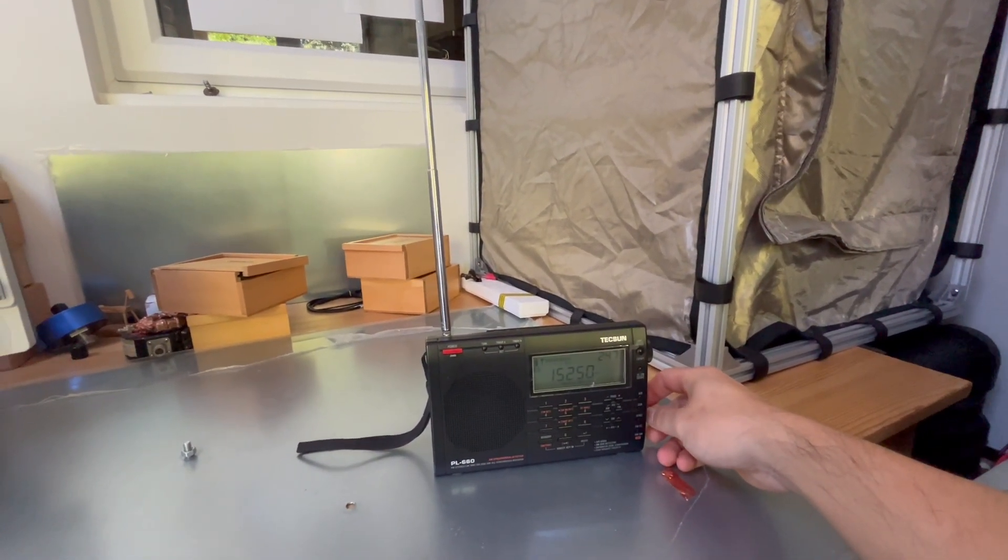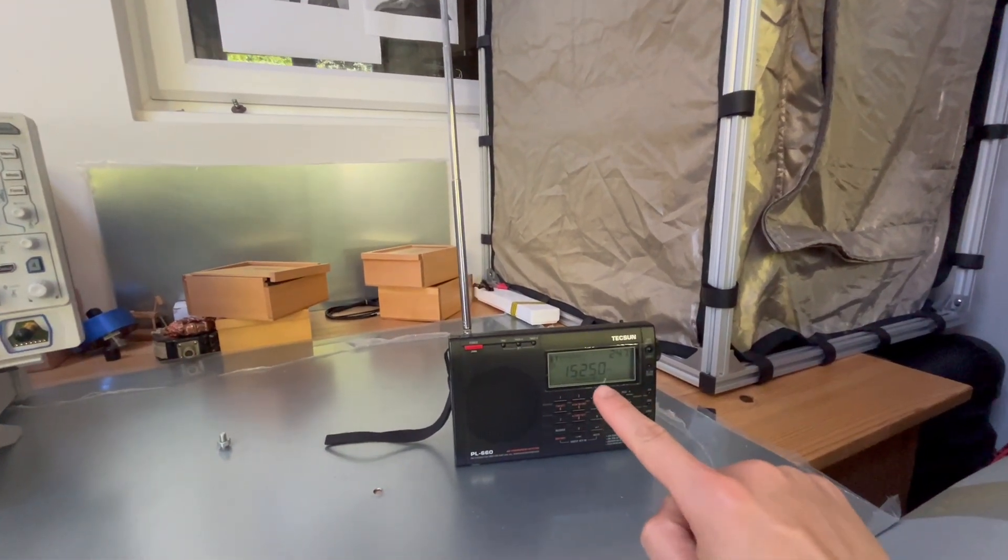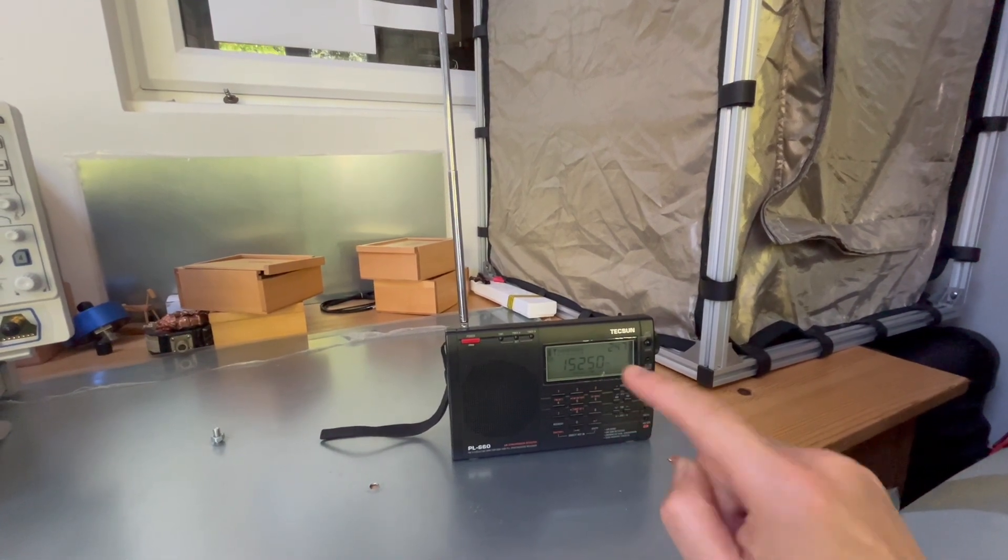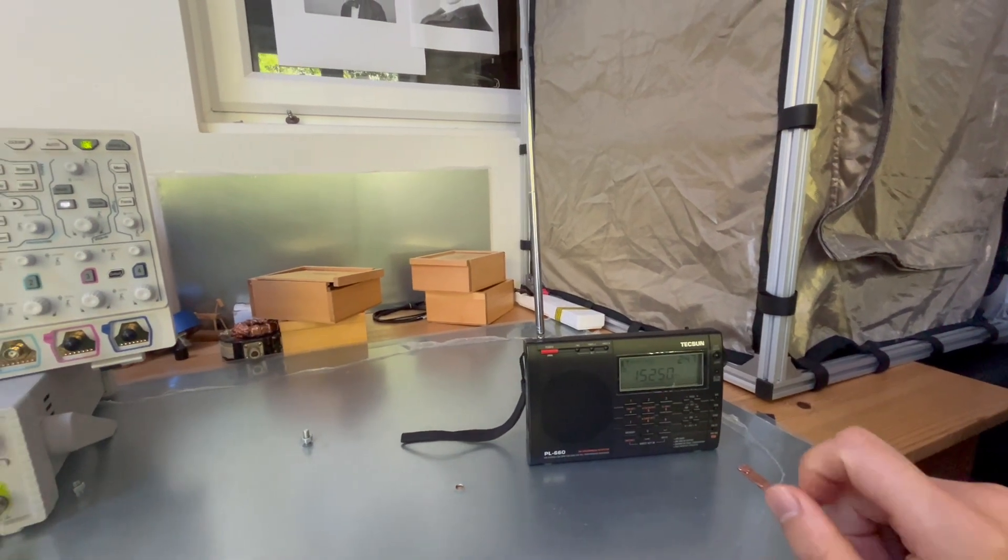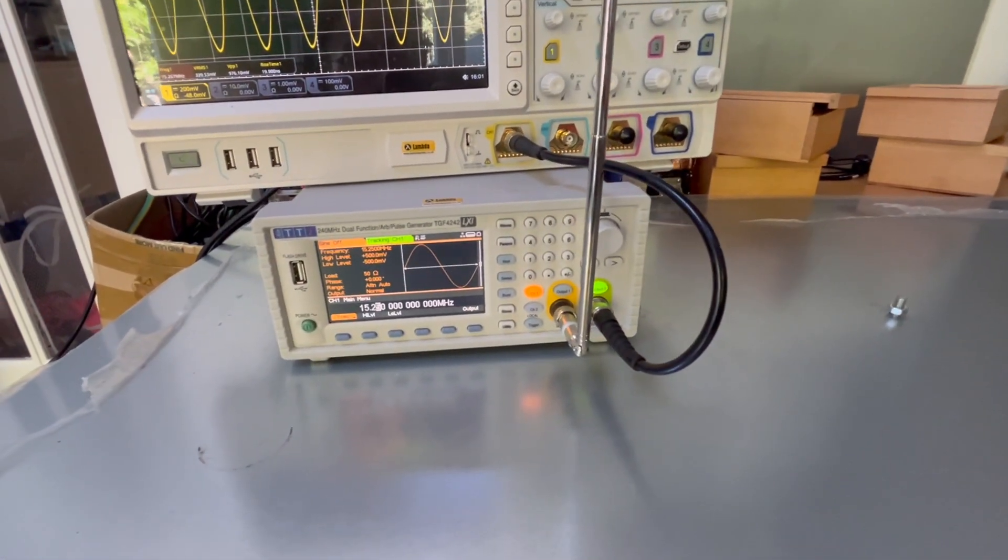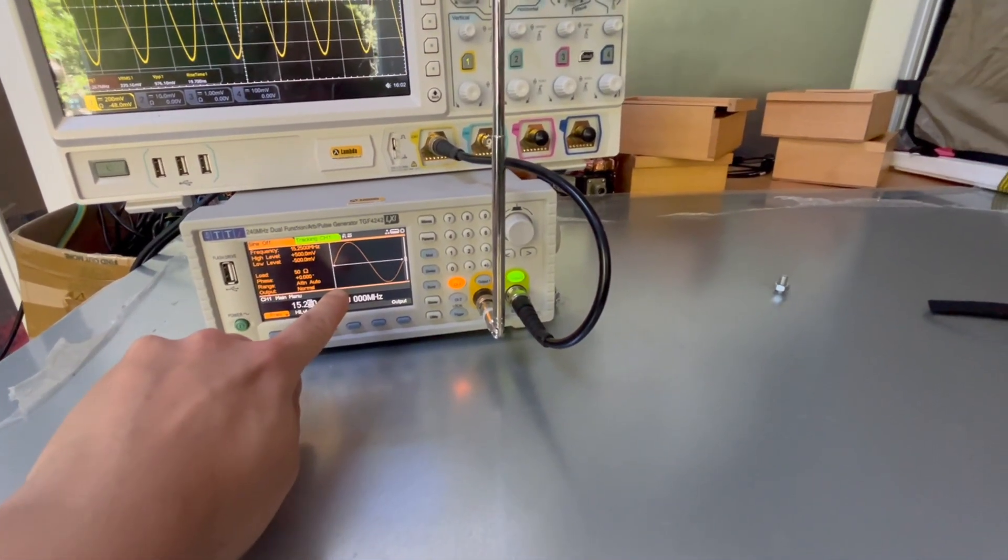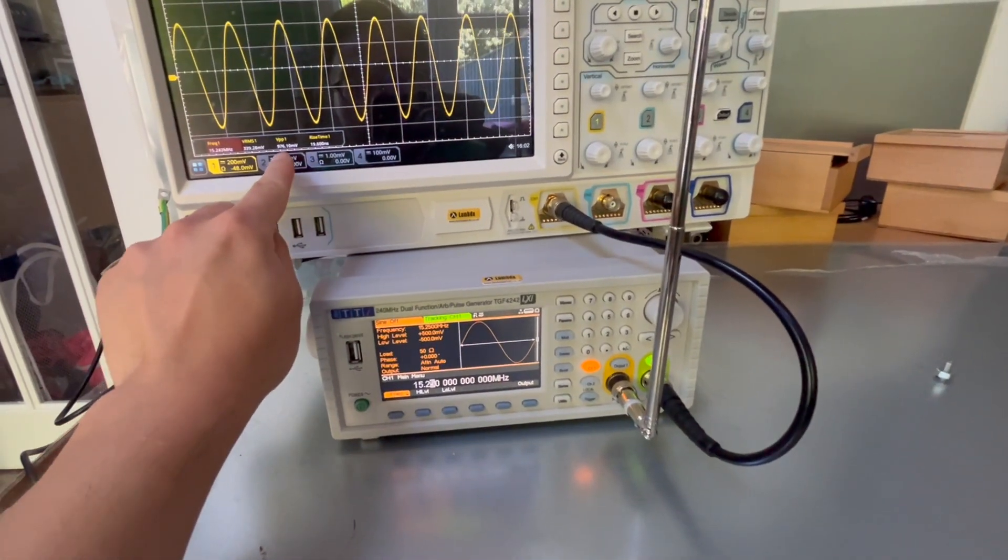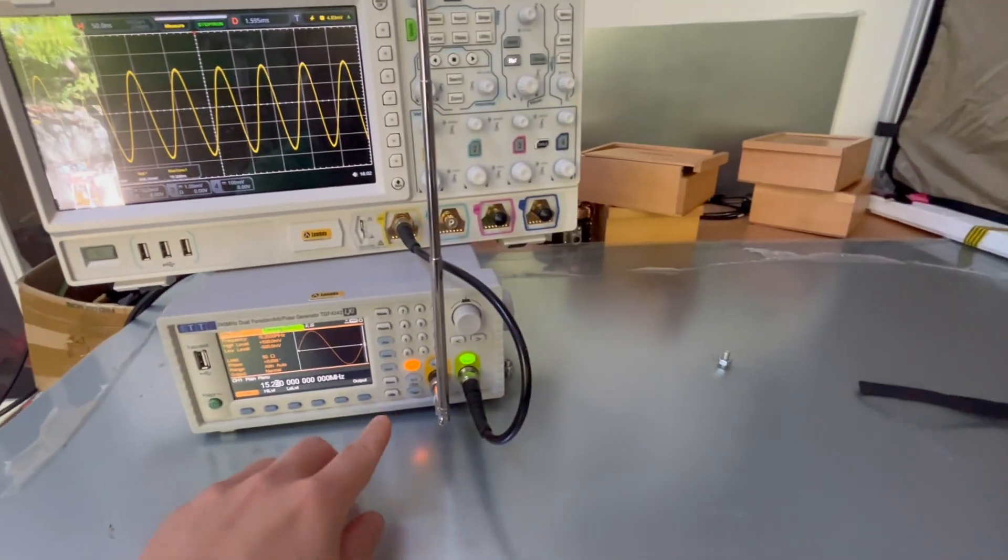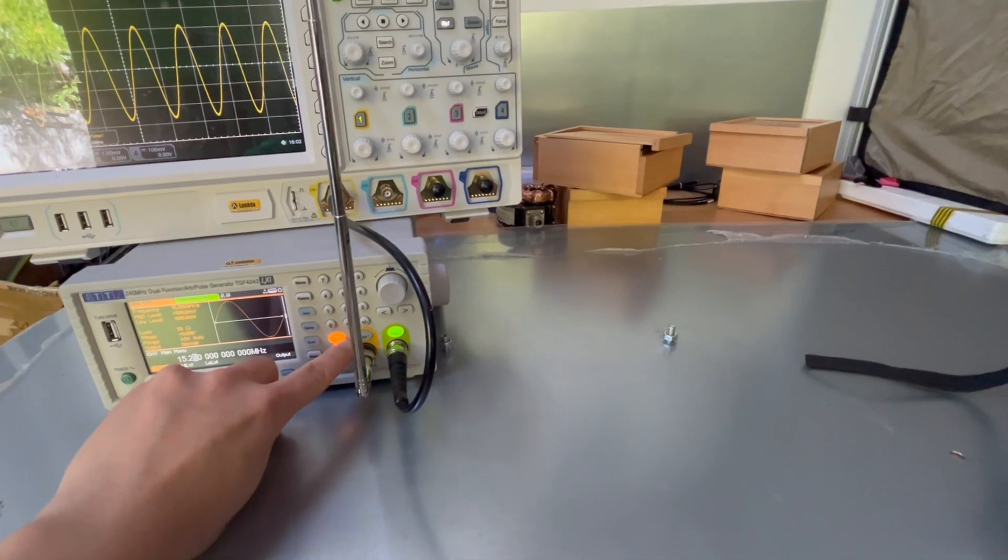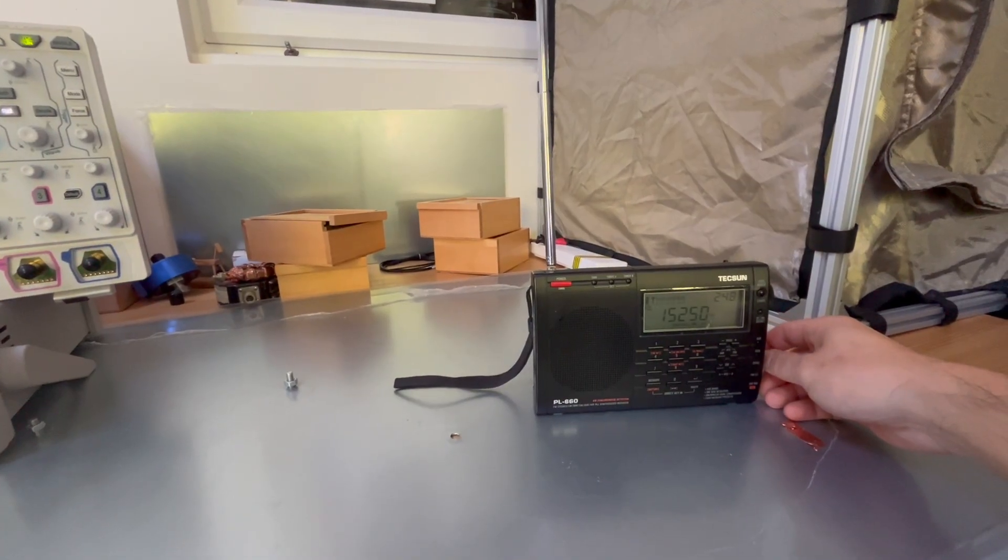So now I'm tuning it down. As you can see, it's currently tuned into a 15.25 megahertz signal. The first demonstration we're going to do is we are going to use the functional generator. Currently, you can see we set it up as 15.25 megahertz sine wave with an amplitude of one volt peak to peak. Next, we're going to turn on channel one and see what happens to the radio.